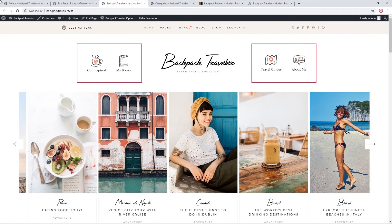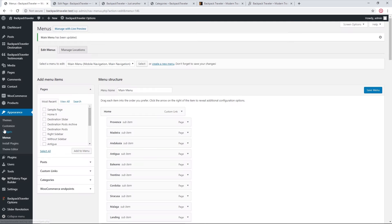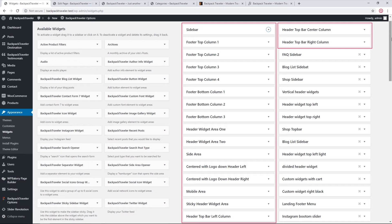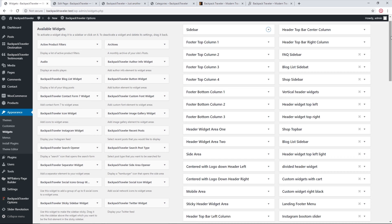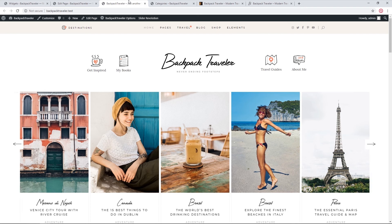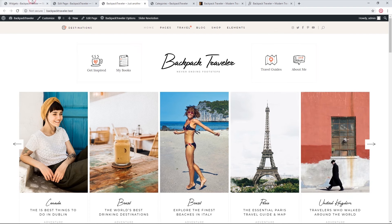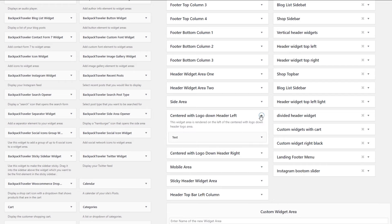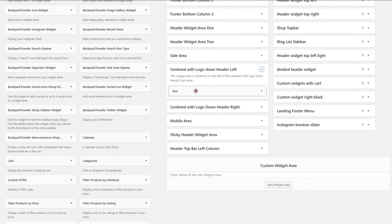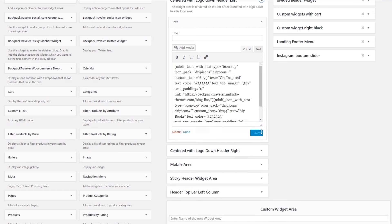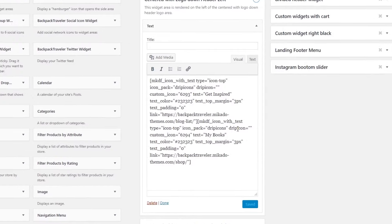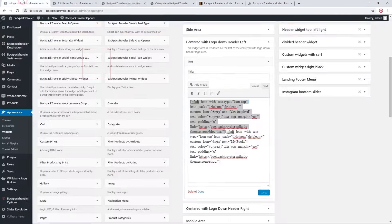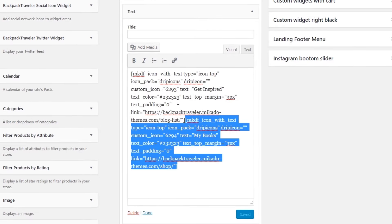Now let's look at the widget areas next to the logo. Navigating to Appearance > Widgets, Backpack Traveler comes with several widget areas, some of which belong to the header. Similar to menu locations, various widget areas belong to various header layouts. In the 'Centered with logo down header left widget area,' we see a text widget containing two icon-with-text shortcodes.